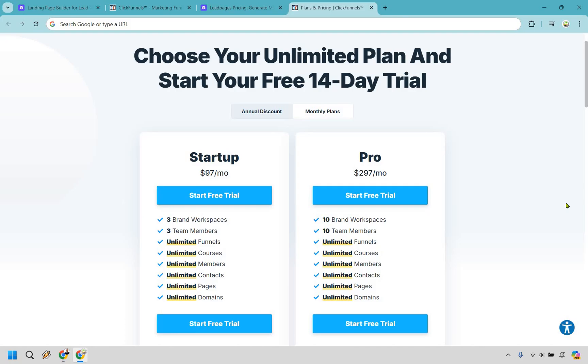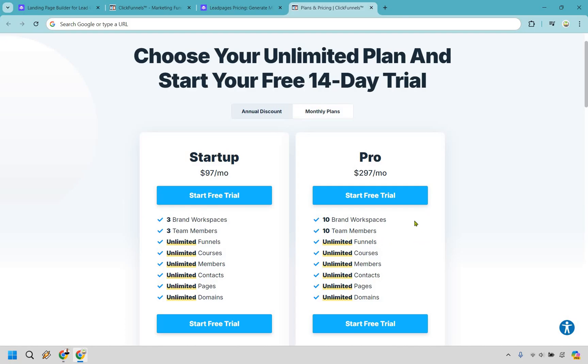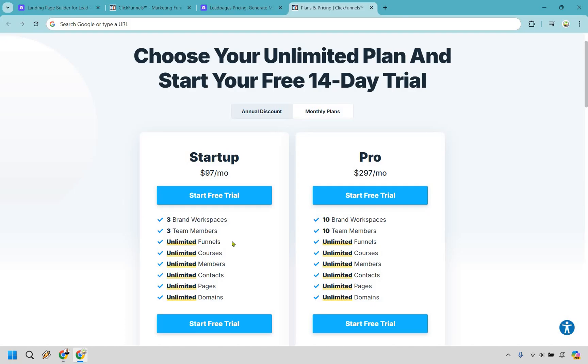So on the other side, ClickFunnels offers two pricing tiers. Their basic plan, which is called the startup plan, is going to be $97 per month, while the pro plan is going to be $297 per month. With the startup, as you can see here, everything is going to be pretty much the same aside from the fact that you get three brand workspaces and three team members. And if you look at the pro on the right side, that's going to go up to 10 brand workspaces as well as 10 team members. The biggest difference here is that ClickFunnels has so much more to offer, and I want to point out that they offer all these unlimited perks even if you're using the startup or the pro plan.